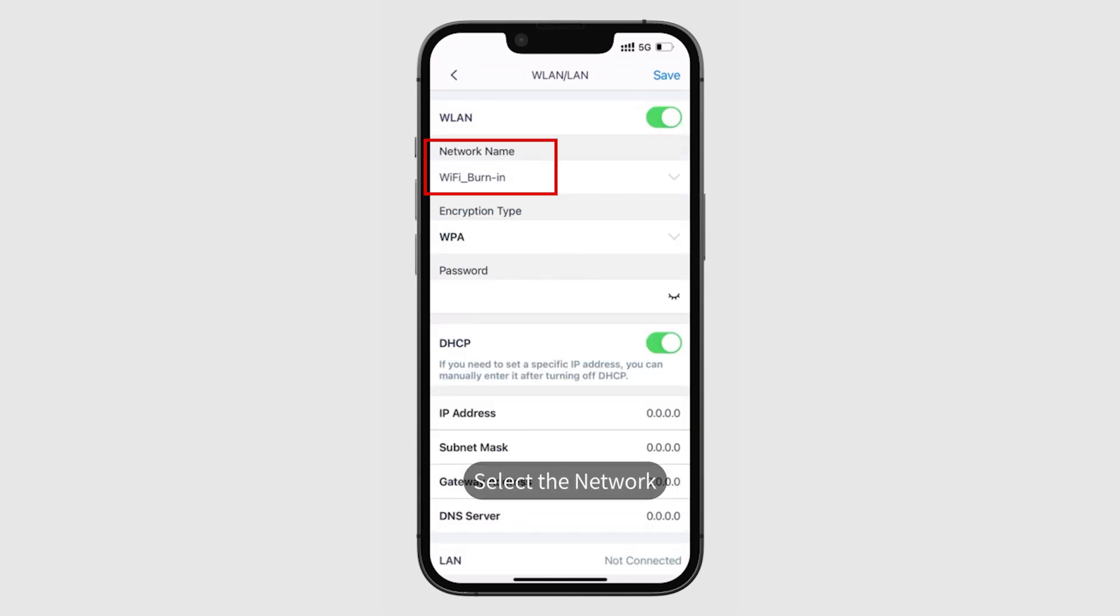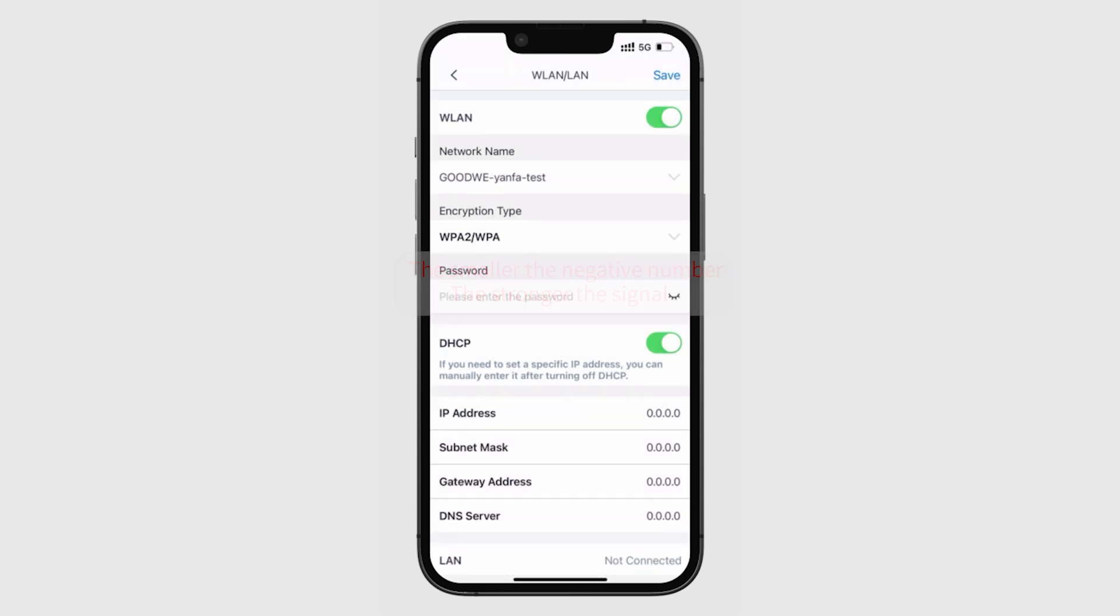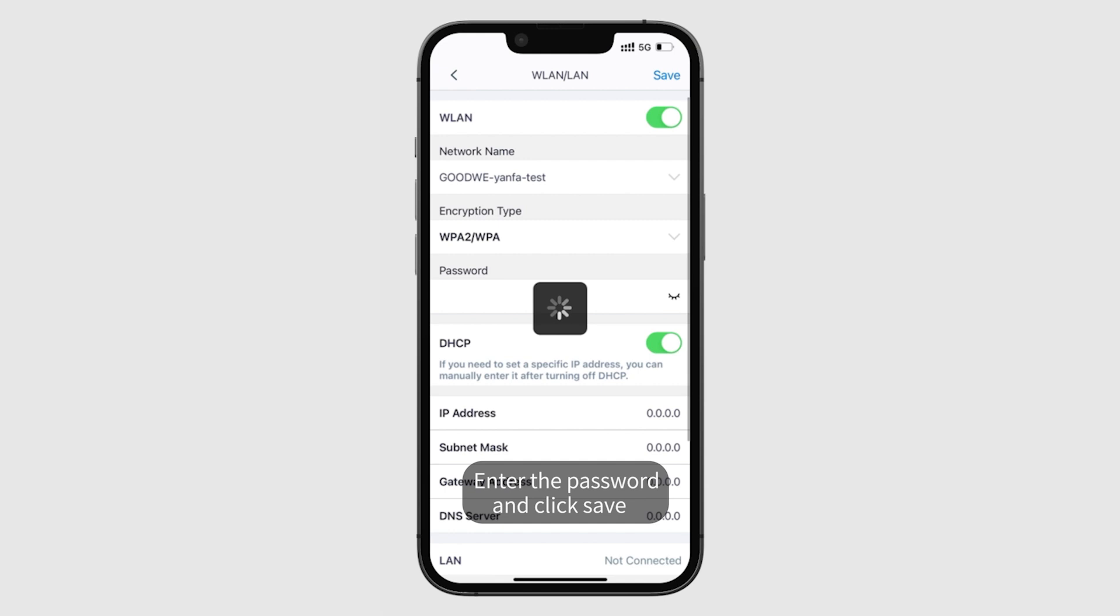Select the network, enter the password, and click save.